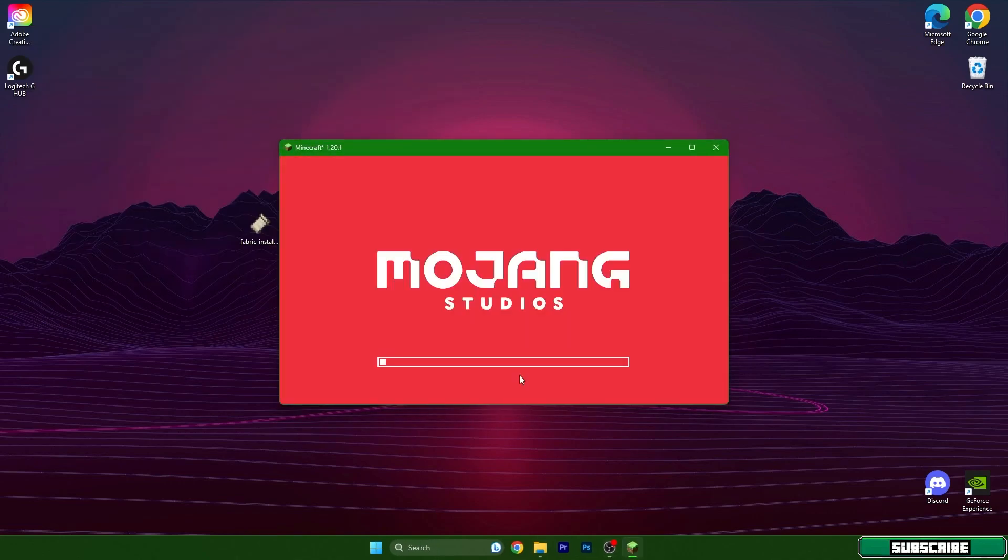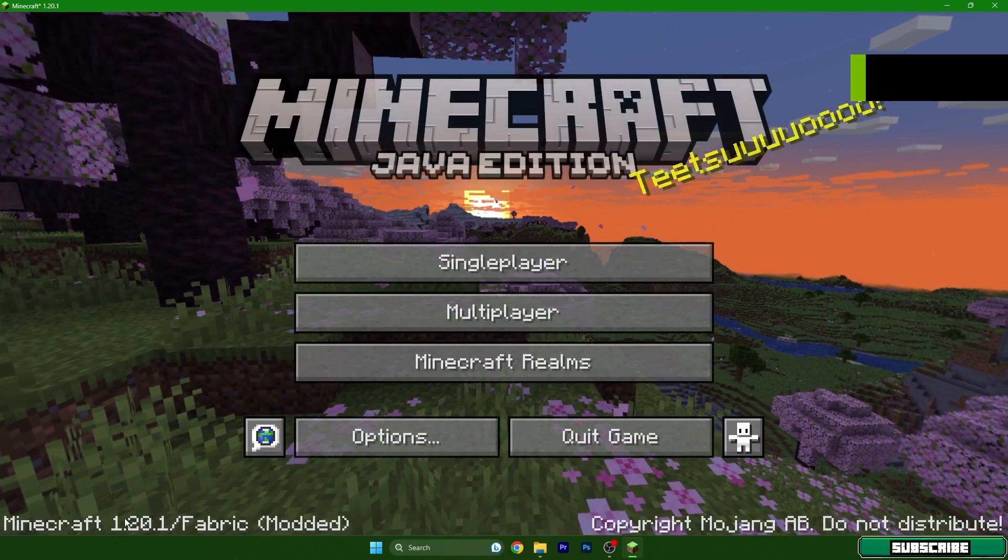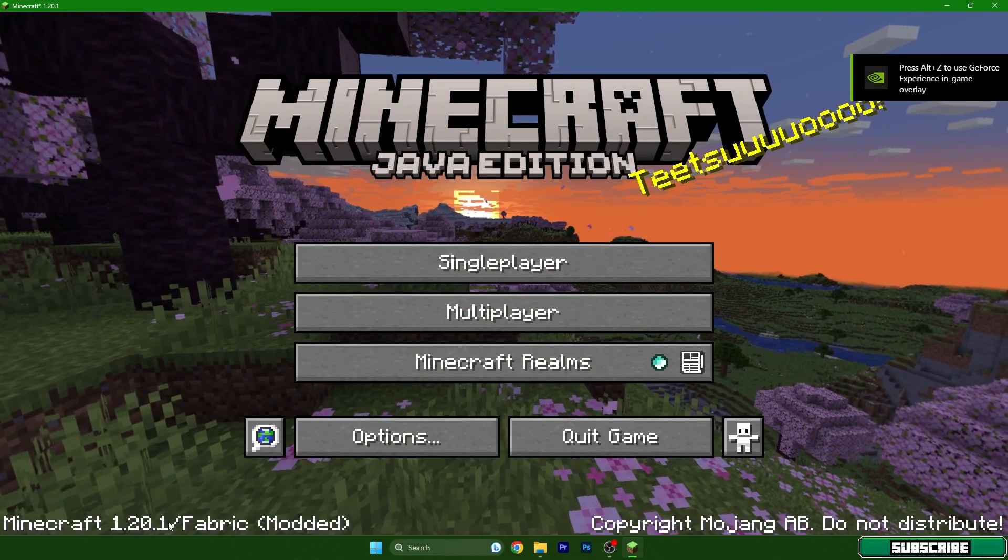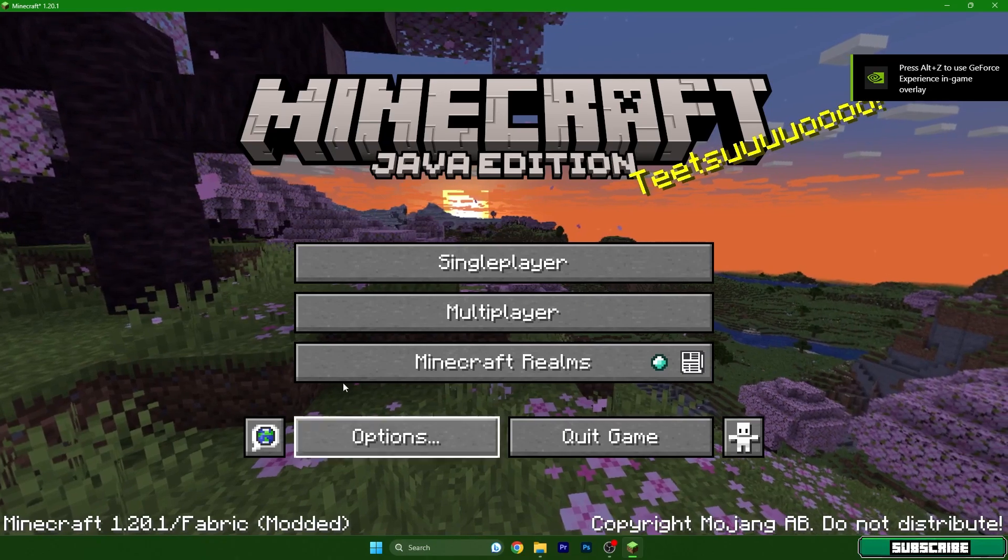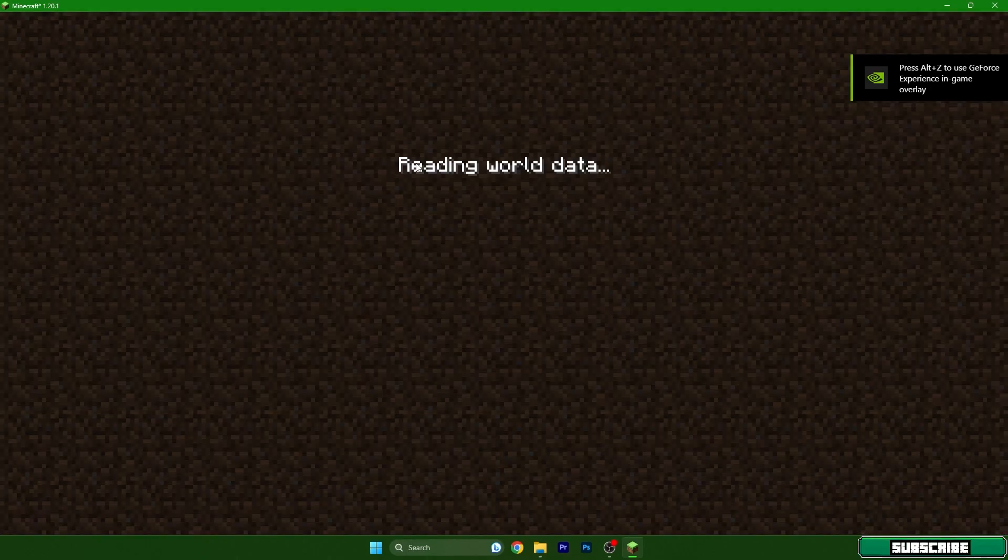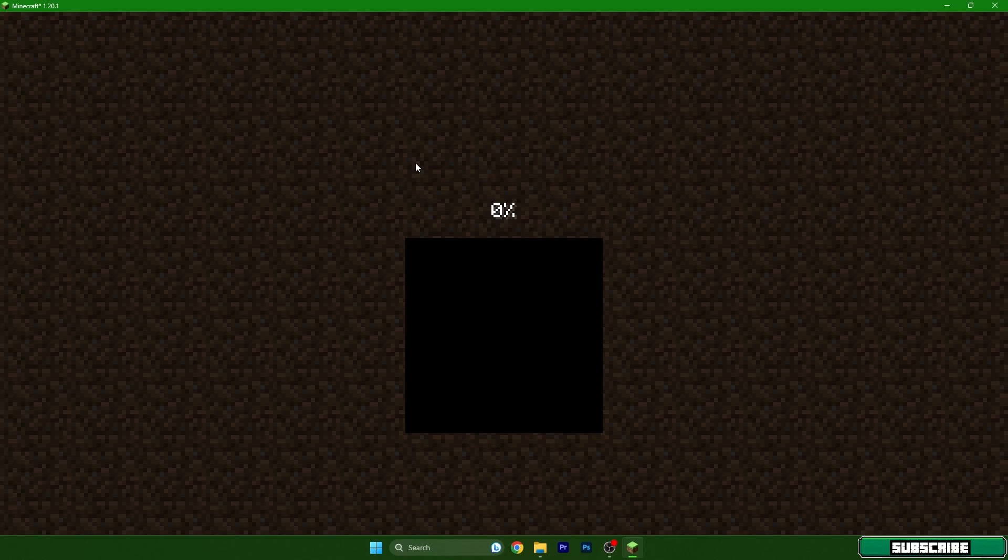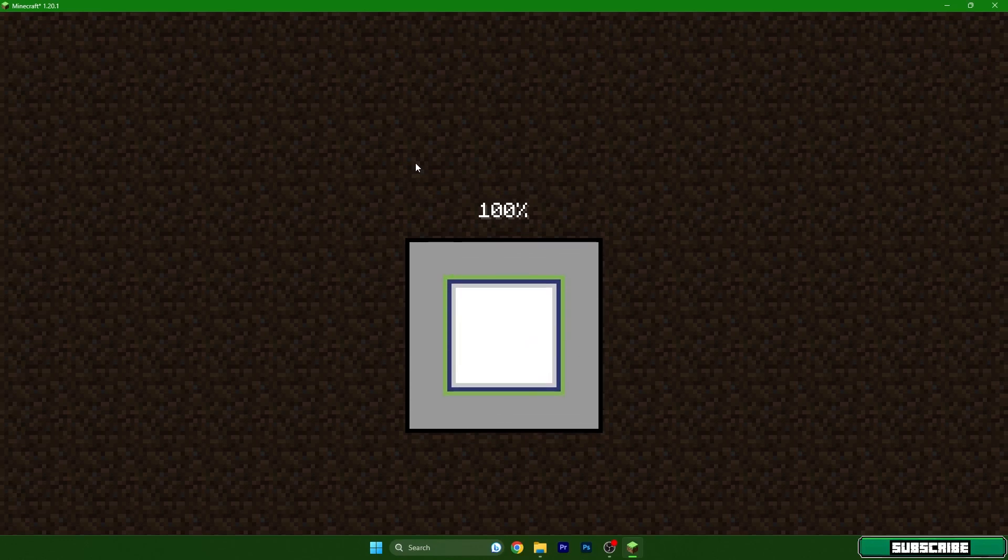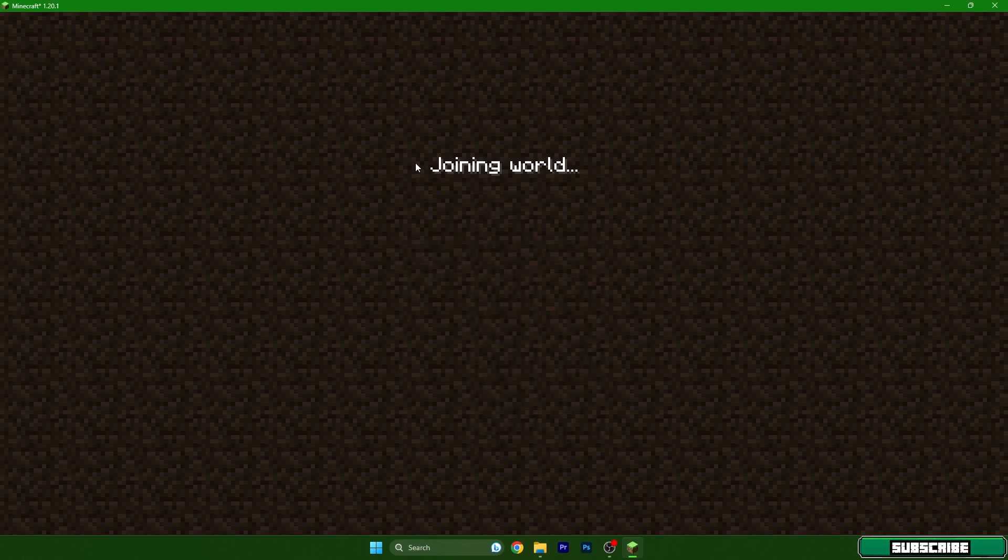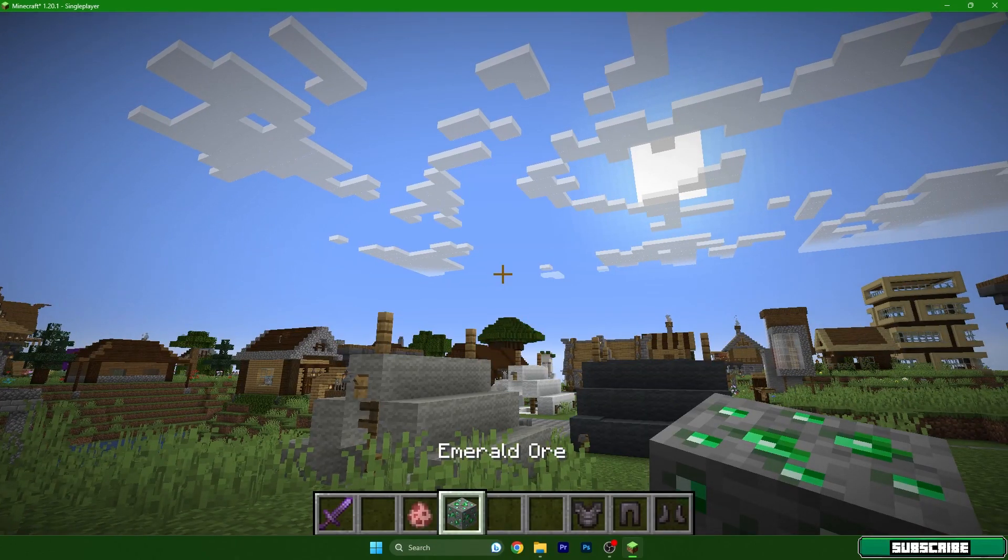After we are in the Minecraft menu, I will be showing you that the mod is working perfectly fine and that we don't have any problems. As you can see, Minecraft 1.20.1 slash Fabric. Go to single player and choose your world. For me, it's Sherlock. This is the world I have made myself.